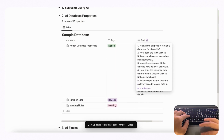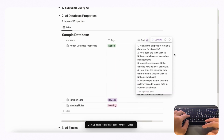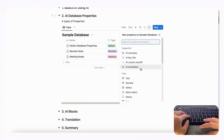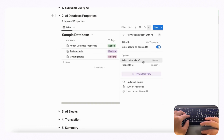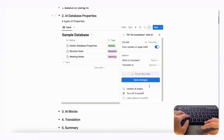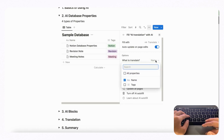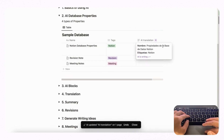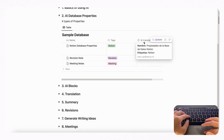Finally, we can try AI translation. Notion has a bunch of languages you can translate to. Let's say we want to translate to Spanish. You can choose what to translate — just the name, or also the tags. If we click all properties, save changes, and update, you'll see the AI translation of the name and tags. This is really useful if you're working with colleagues from other countries and languages, making for a smooth workflow.